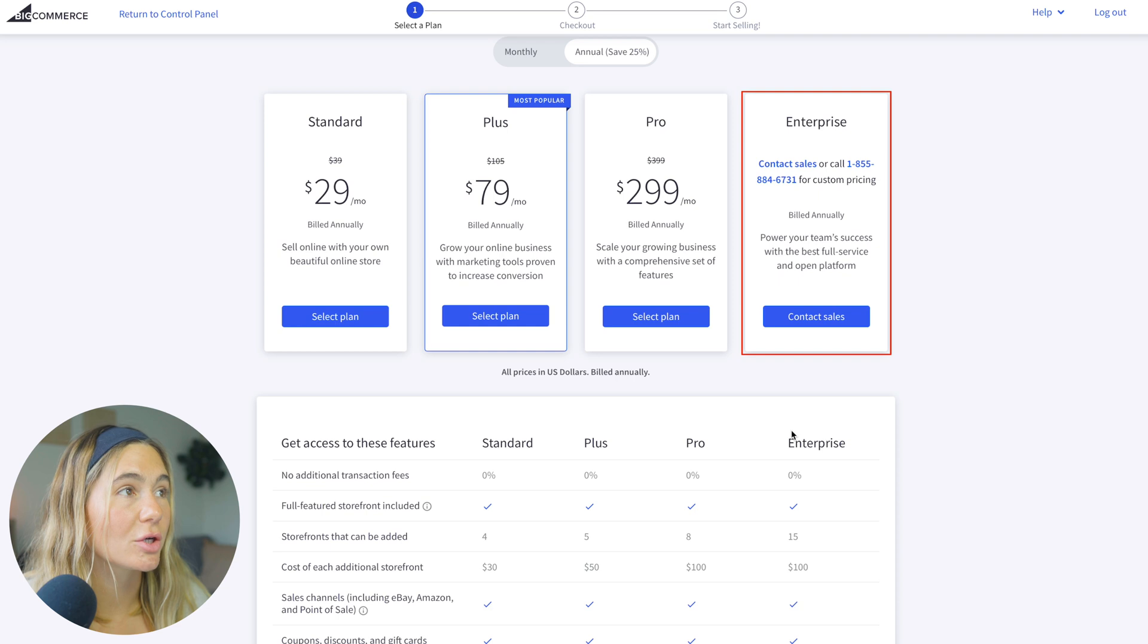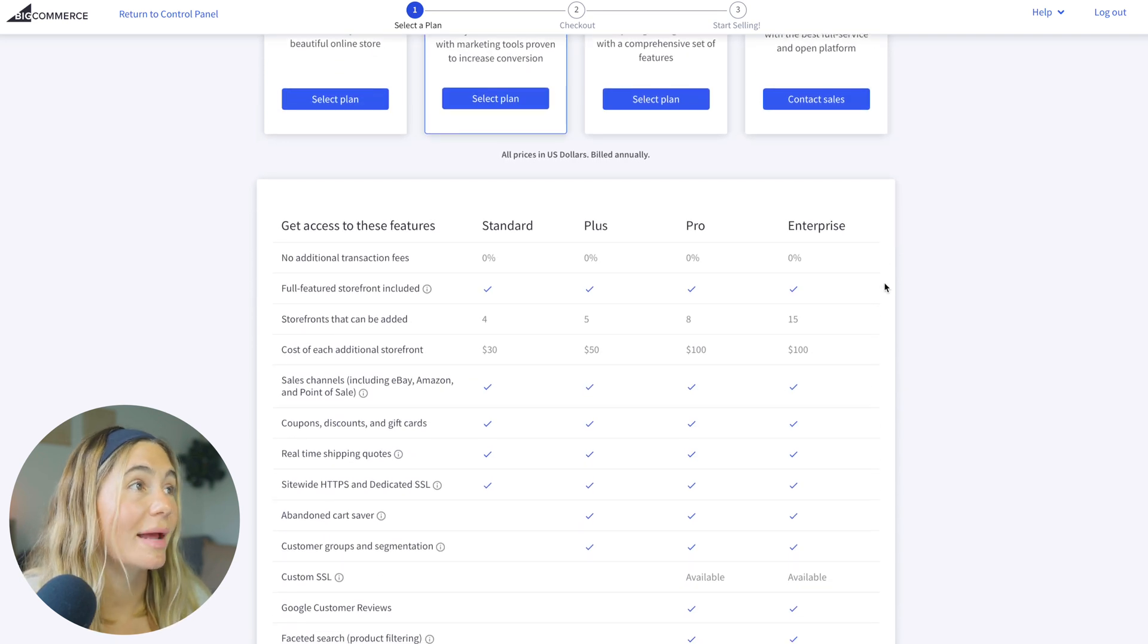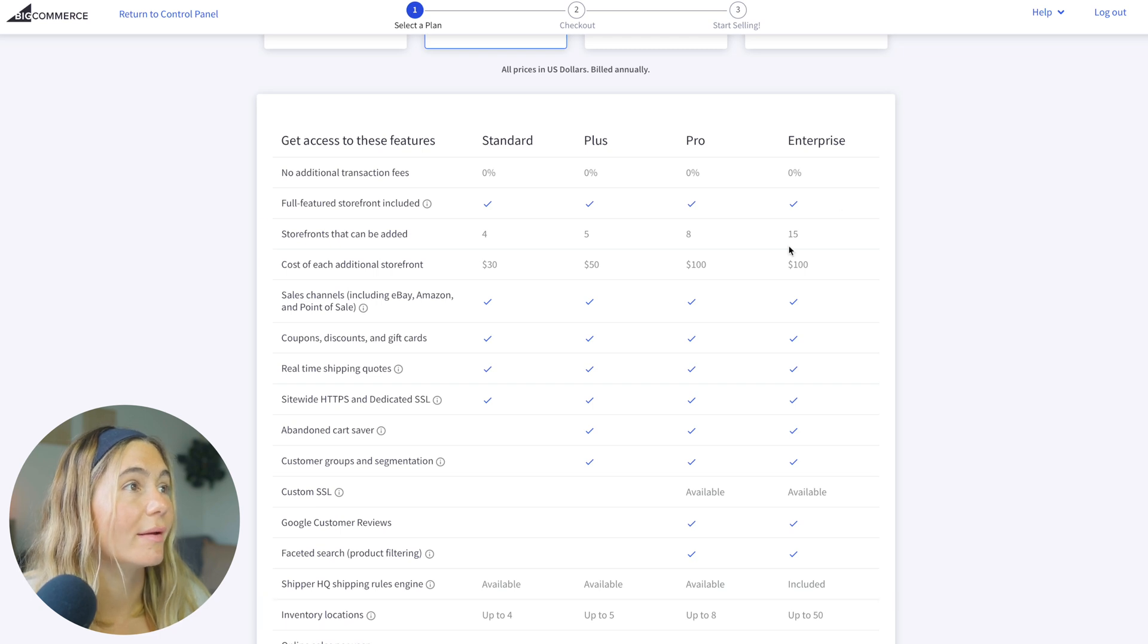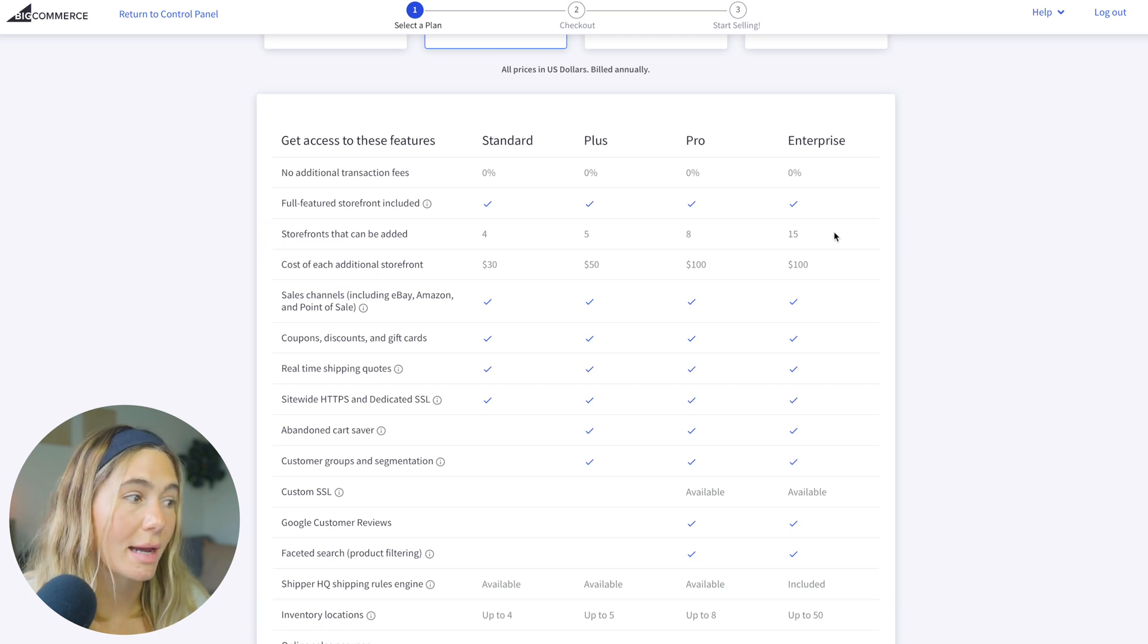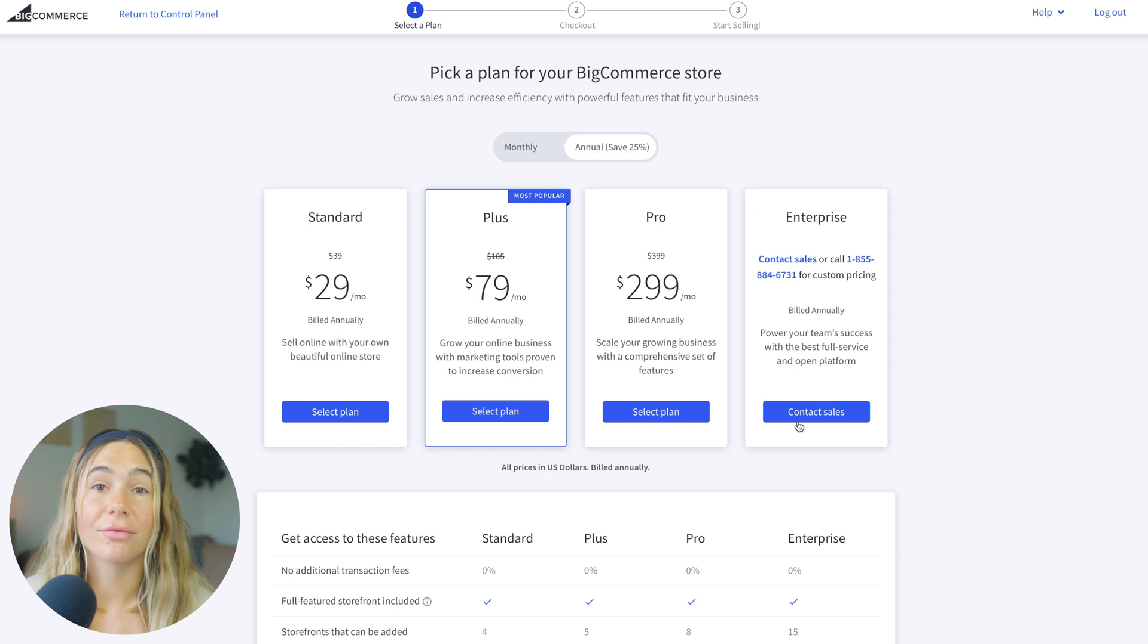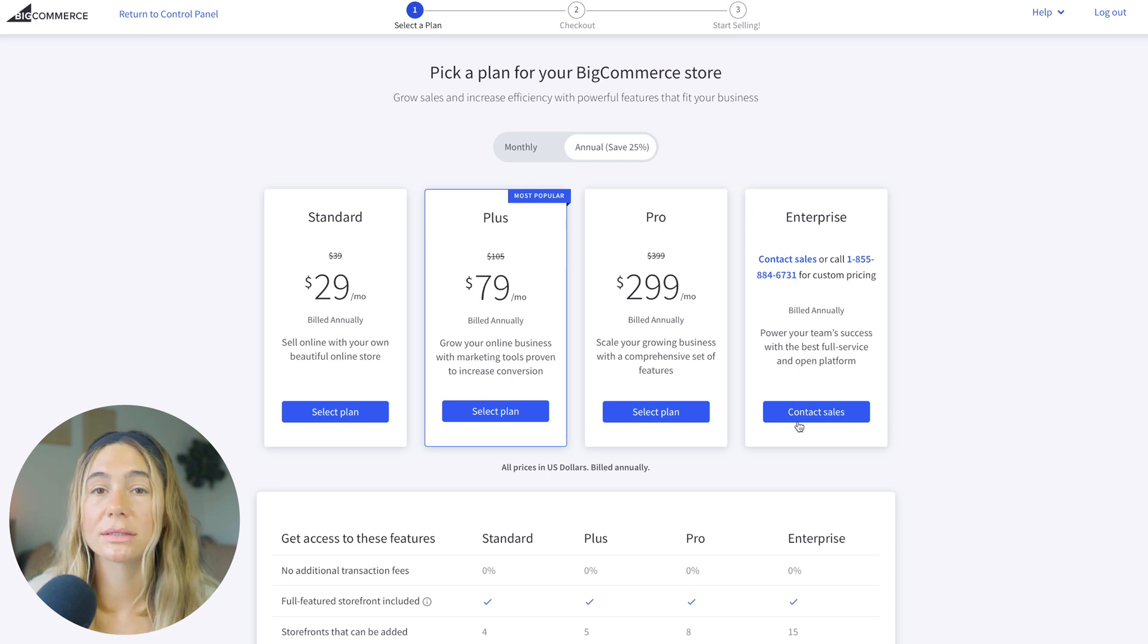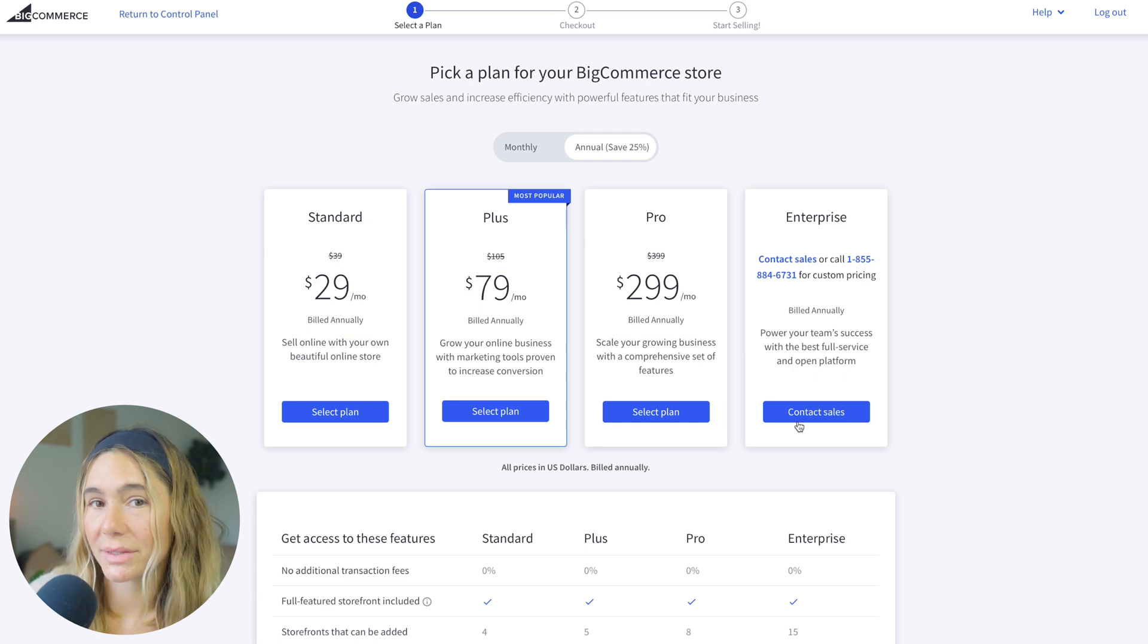And then lastly is the enterprise, but you do have to call and chat with them directly. You get everything that's in the pro plan, but you get up to 50 inventory locations, and you get 15 storefronts that can be added. But get started with the 15-day free trial and just see if you like the UI, how it works, and make sure it's something that you feel like would be good for you and your business.